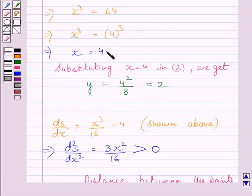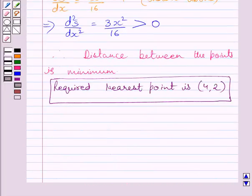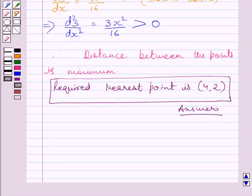Therefore, the point (4, 2) lies on the given curve and is nearest to the point (2, 4). This is our required answer. This completes the session. Hope you understood the solution. Take care and have a nice day.